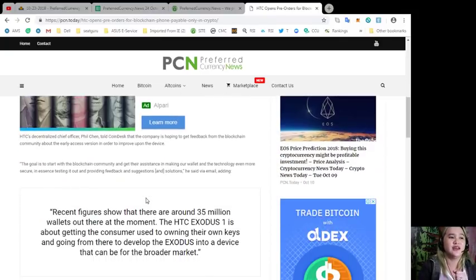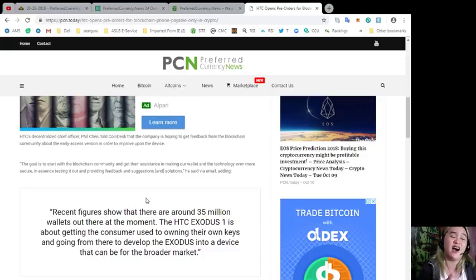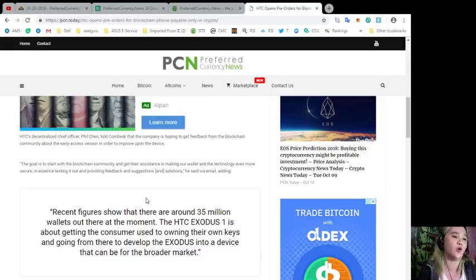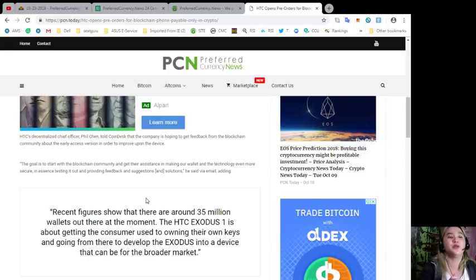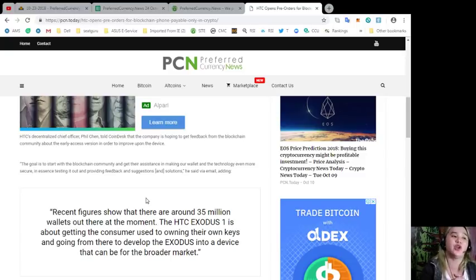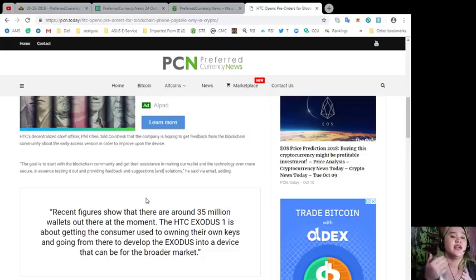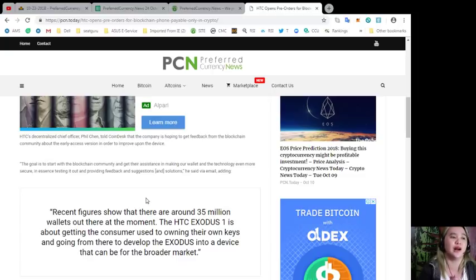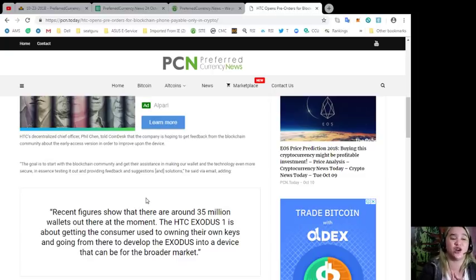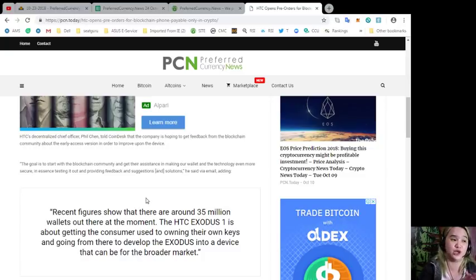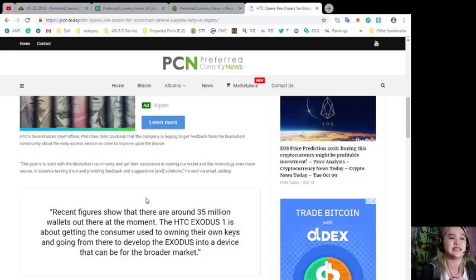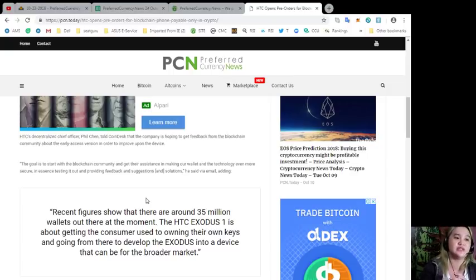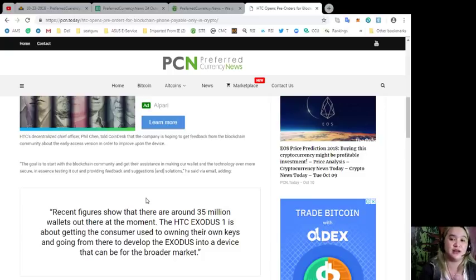HTC's decentralized chief officer Phil Chen told Coindesk that the company is hoping to get feedback from the blockchain community about the early access version in order to improve upon the device. The goal is to start with the blockchain community and get their assistance in making the wallet and technology even more secure, testing it out and providing feedback, suggestions, and solutions.